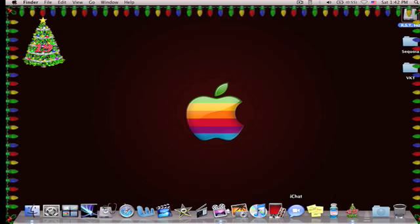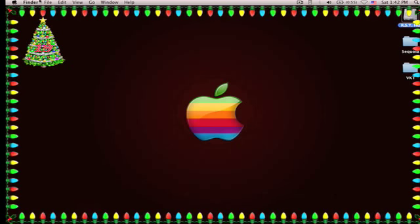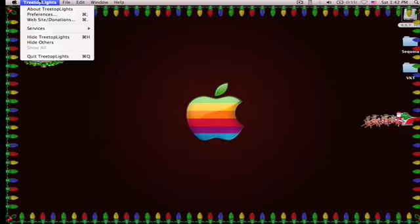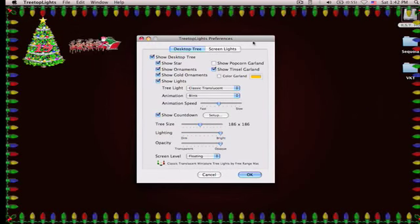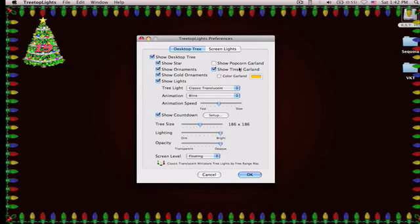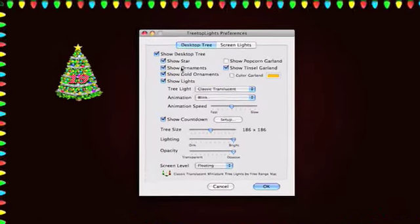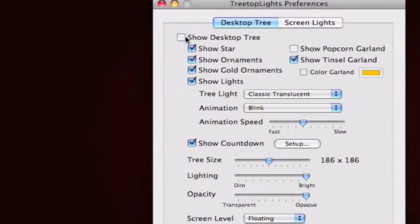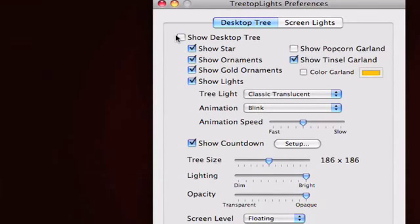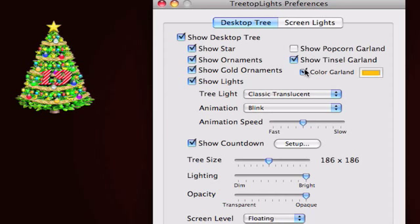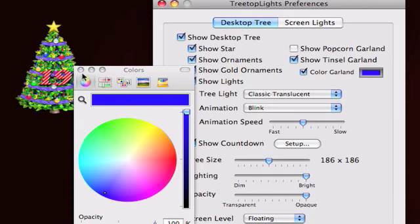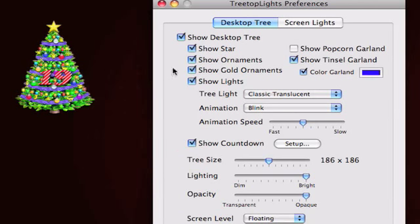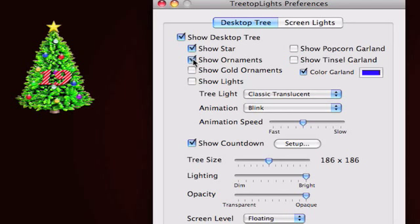As you notice it is an application. We're going to go to Tree Top Lights and go to the preferences. As you notice there is a Santa Claus flowing past as well. It goes past periodically. So you can customize this tree. You can show the tree if you don't want it. You can have a star on it. You can have tinsel garland. Take that off. You can customize the color of it if you like. Here you can have ornaments or no ornaments. Just a blank tree. You can customize however you like it. Whatever fits your style.